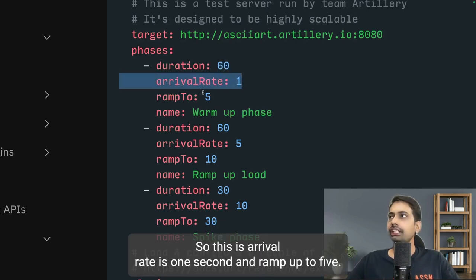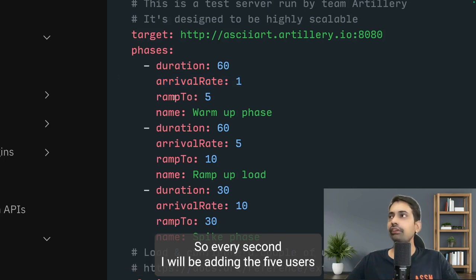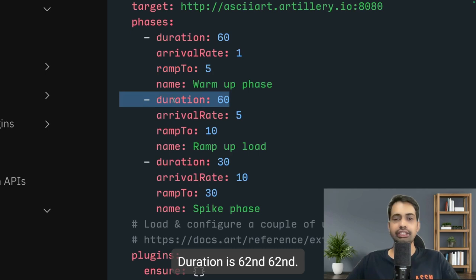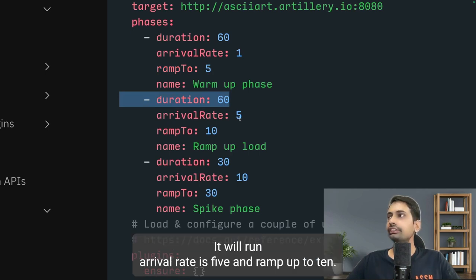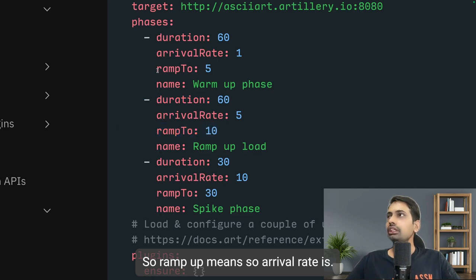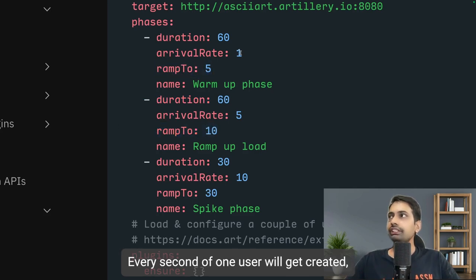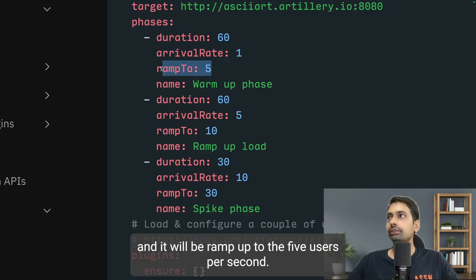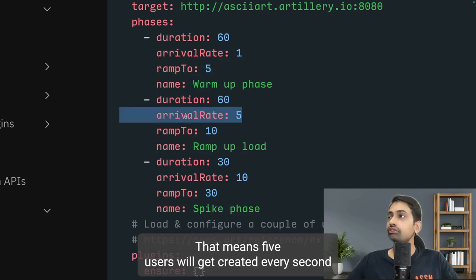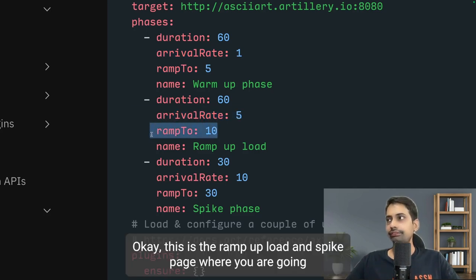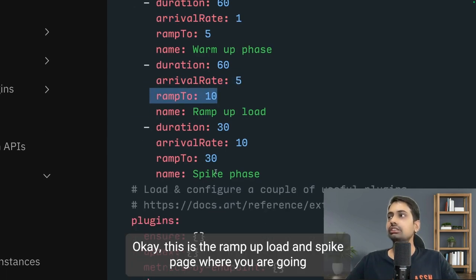So ramp-up means arrival rate starts at one user per second and ramps up to five. In the next phase, duration is 60 seconds, arrival rate is five users per second ramping up to ten users per second. This is the ramp-up phase leading into the spike phase.